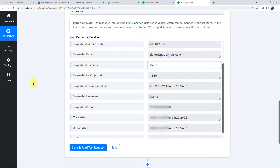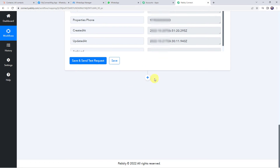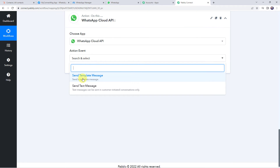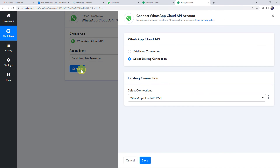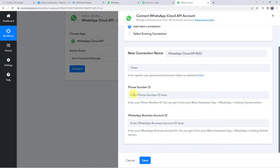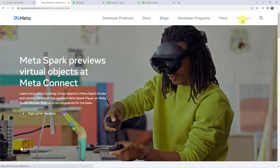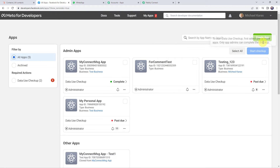Now we are going to send the birthday wish message to the customer on their mobile number. Integrate WhatsApp Cloud API with Pabbly Connect — click the plus sign, choose WhatsApp Cloud API, and select the action event 'send template message.' Click connect and add a new connection. It will ask for the token, phone number ID, and WhatsApp business account ID. To get these details, create a WhatsApp Cloud API account — a separate dedicated video is linked in the description. Log in at developers.facebook.com and click on My Apps.